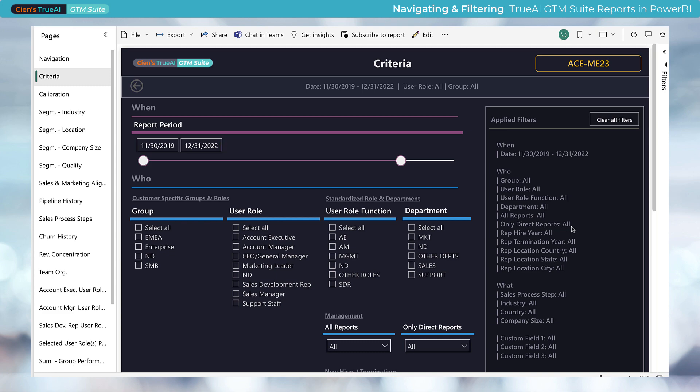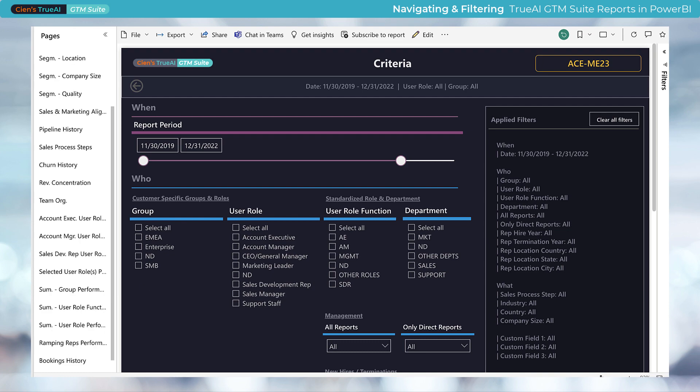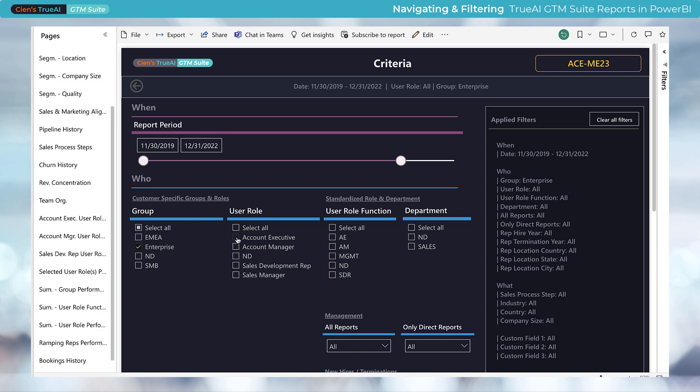Now, we'll test a filter combination. These selections will dynamically update all visuals in the report, unless otherwise specified. For example, maybe you want to focus on account executives in the enterprise group. To do so, you simply check the enterprise group in the group filter and check account executive in the user role filter.